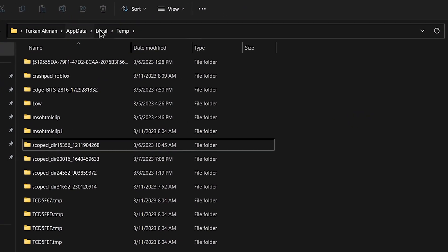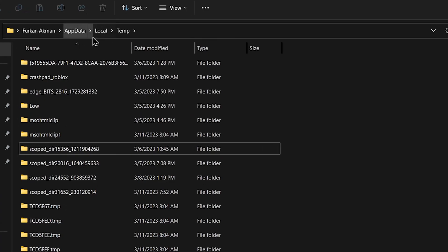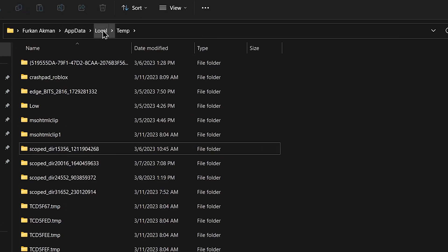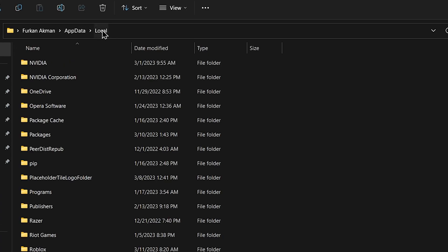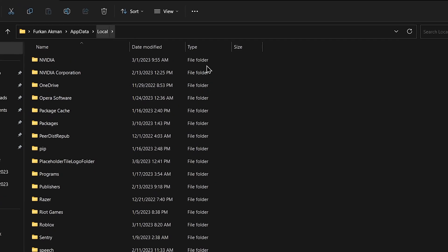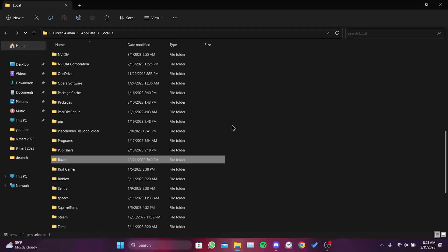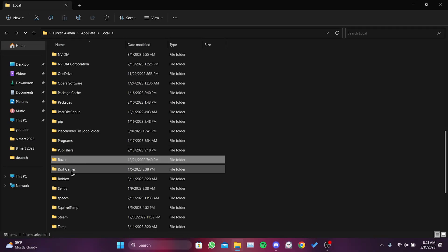For the second step, go back to the previous folder. After returning to the local folder, find the Roblox folder here and enter it.